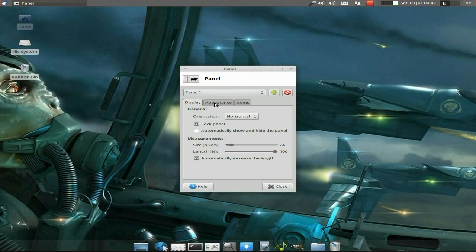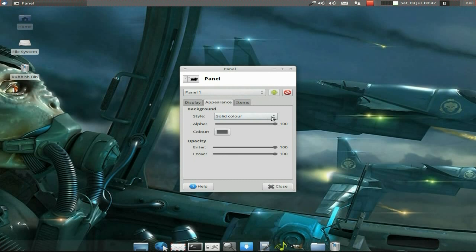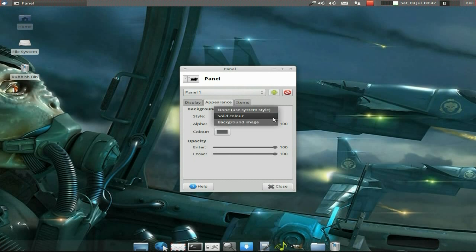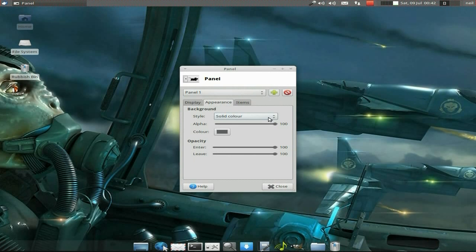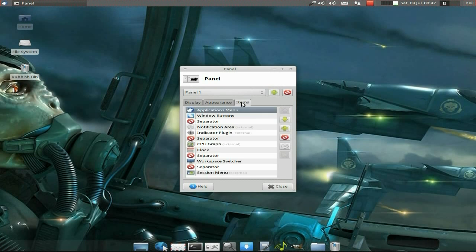And also, while I'm here, I might as well show you, you can change the appearance, your style and color—solid background, none at all, or background image. You can do whatever you like: colors, opacity, etc. Enter and leave, you can do all that. And also, all the items that are in the bar.